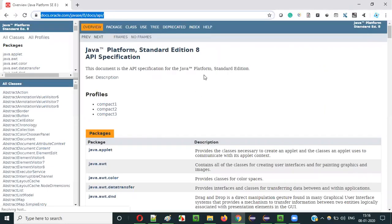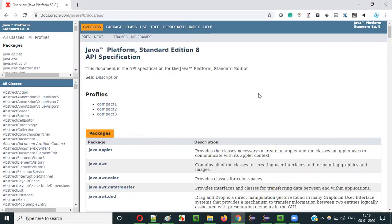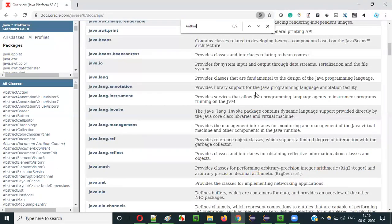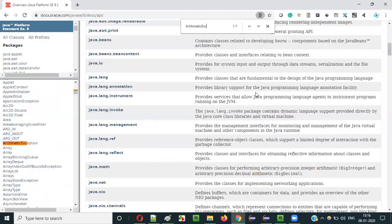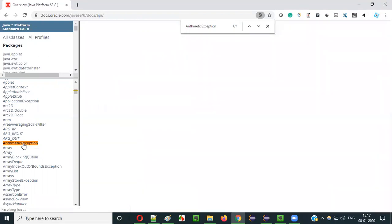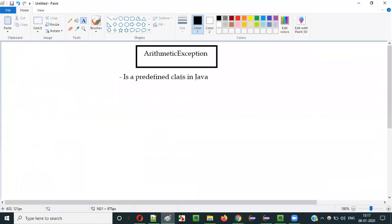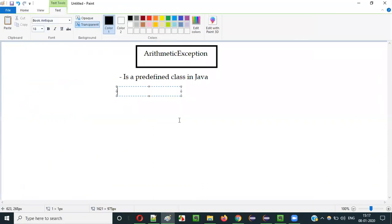You will be taken to the API documentation page of Java. Press Ctrl+F and search for ArithmeticException. When you search for it, you see it gets highlighted on the left side — this is a class. Click on it and you see ArithmeticException is a predefined class in Java. So where do we use this ArithmeticException class?